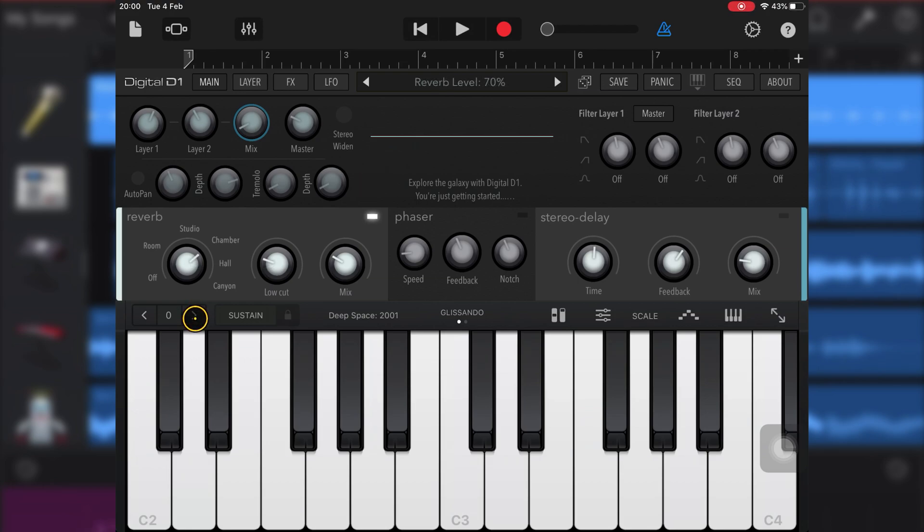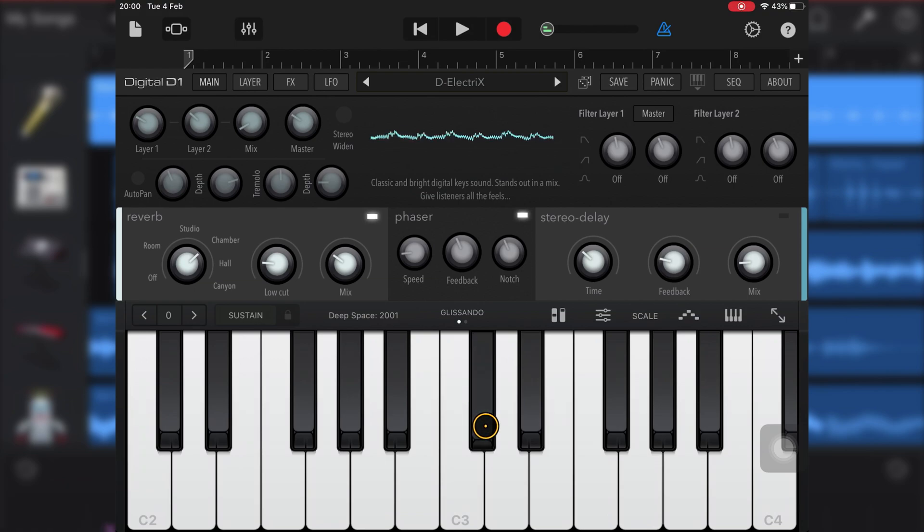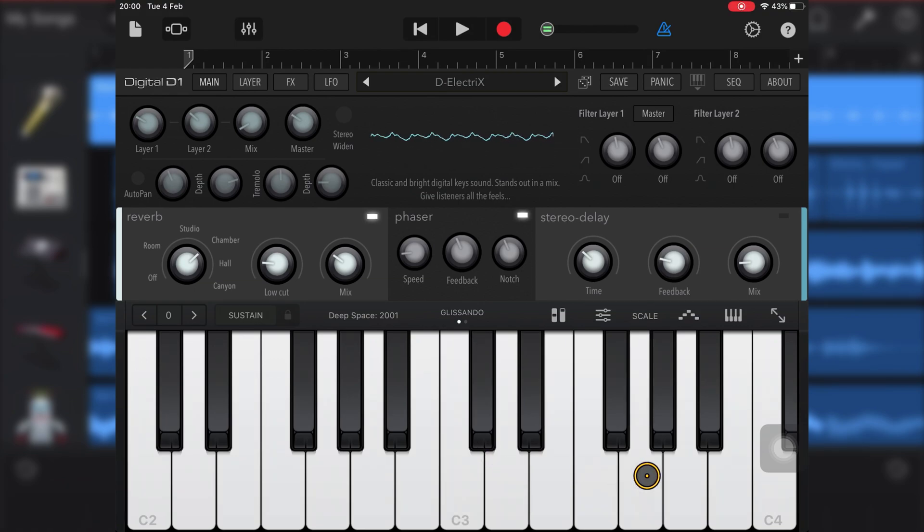I can interact with it the same way I would if it were in standalone mode. And when I'm ready to record, I do it the same way I would with any regular GarageBand native instrument.